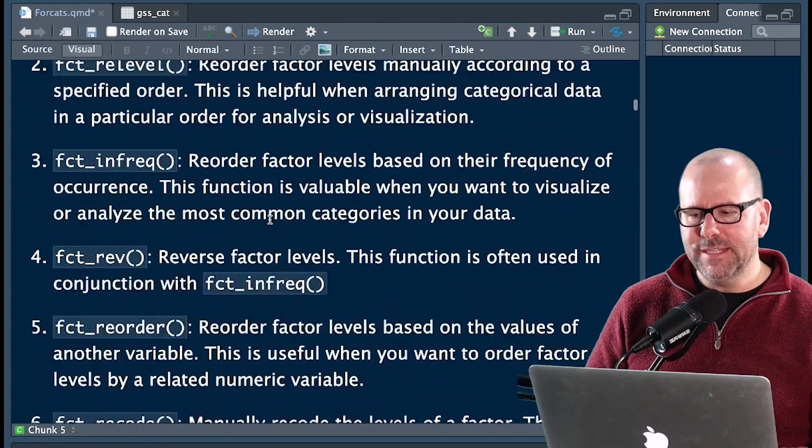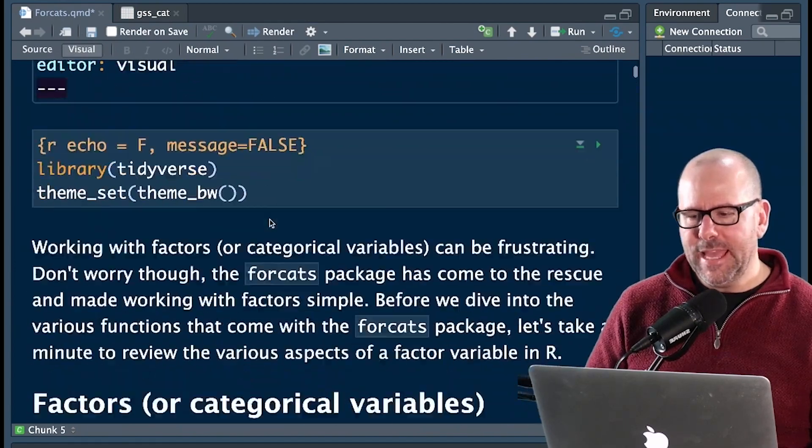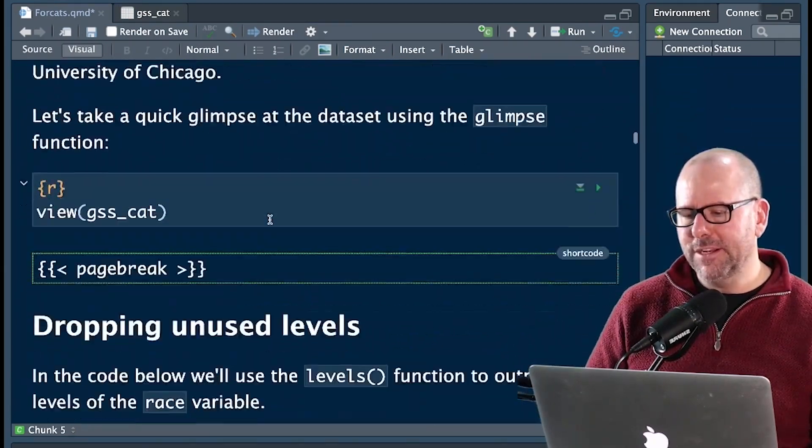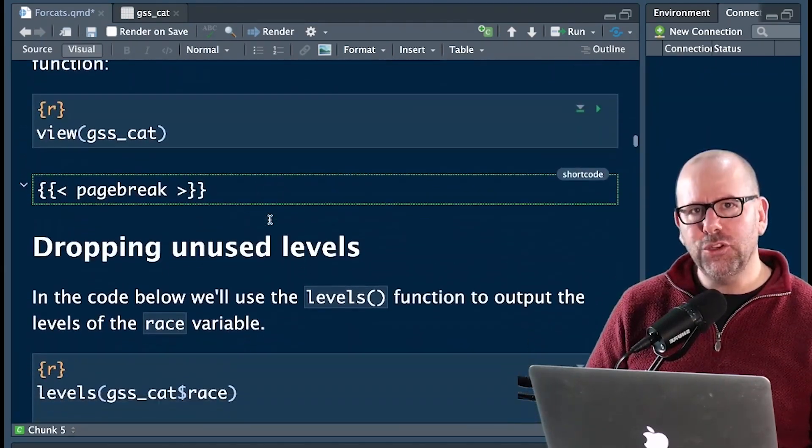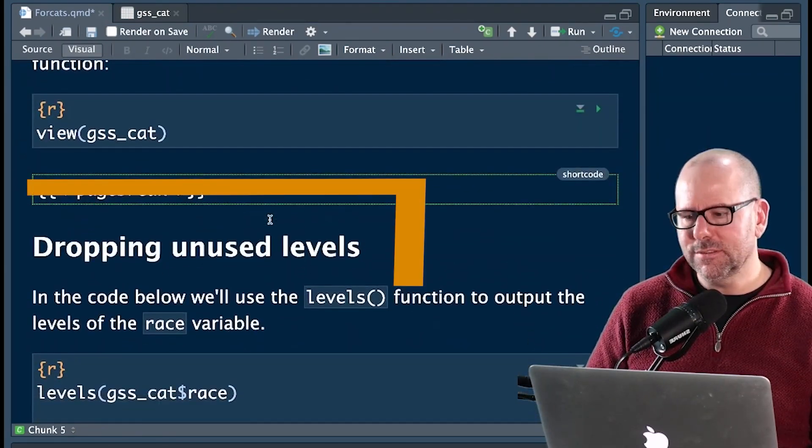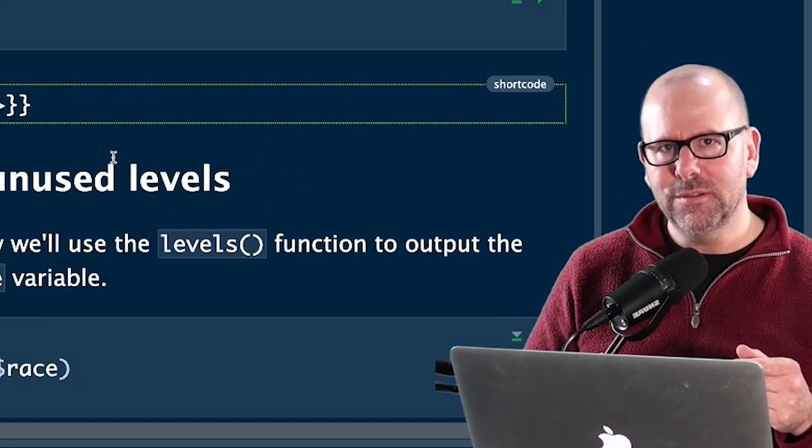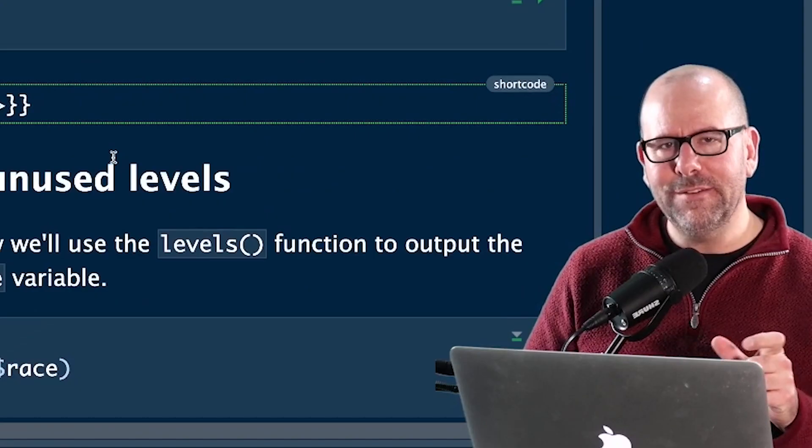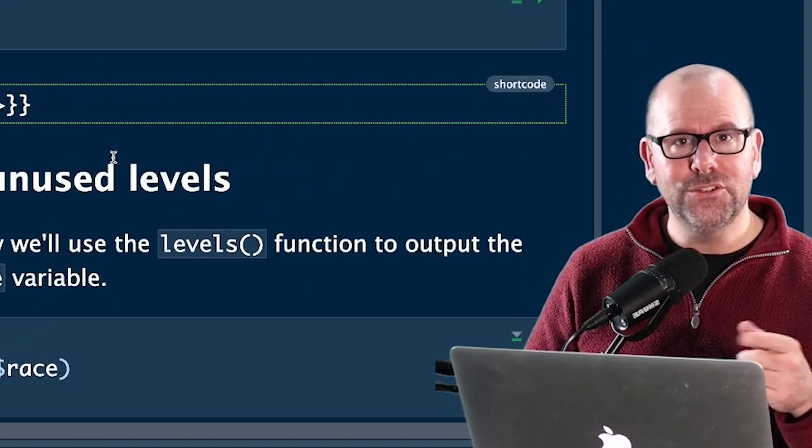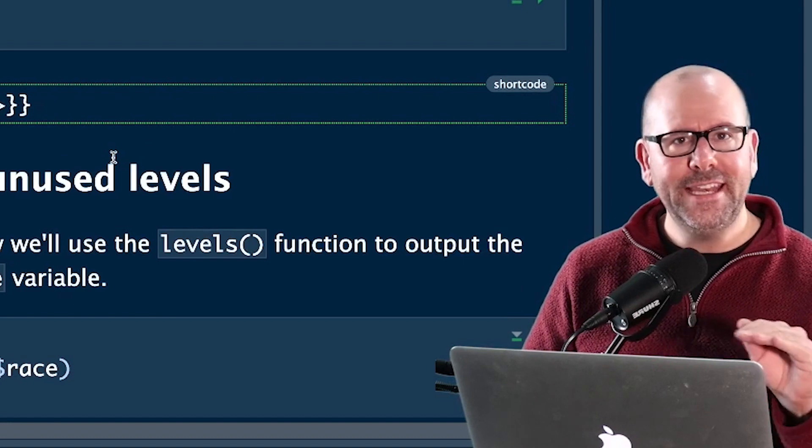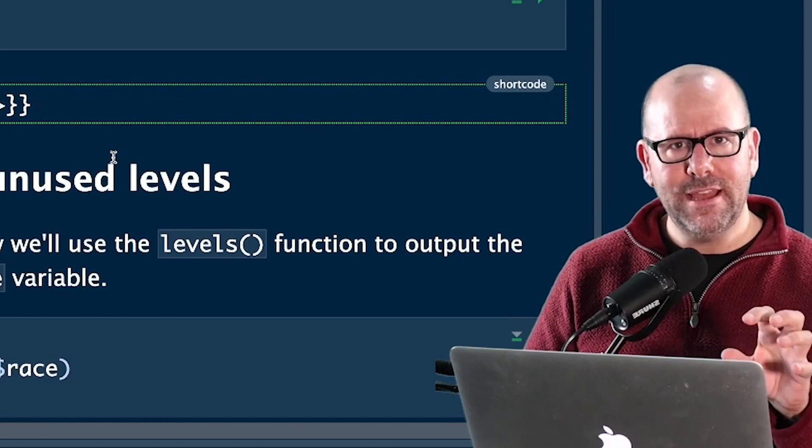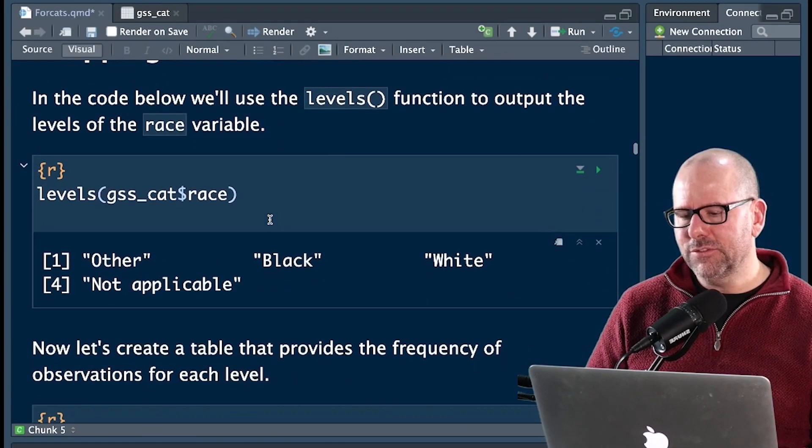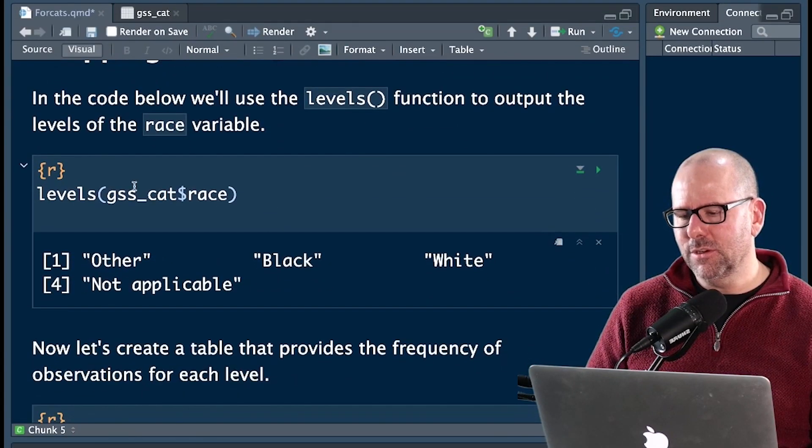Boom shakalaka. We've got to the beginning of the lesson. And I'm going to start just by talking about dropping unused levels. Because sometimes there'll be a variable and there'll be levels that you don't even know that they're there because you don't see any observations that have that. And let's have a look.